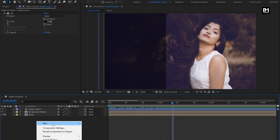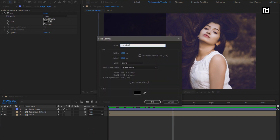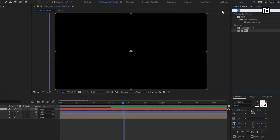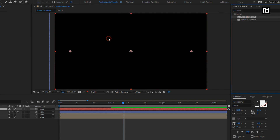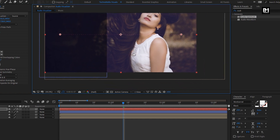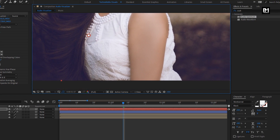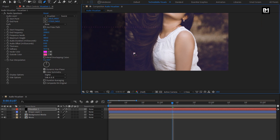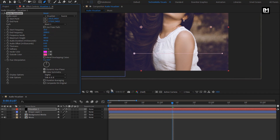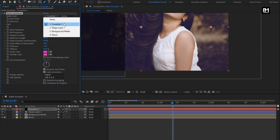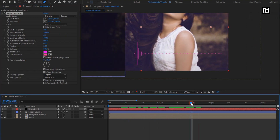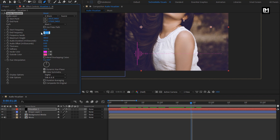Now let's create a new solid layer — this will be our visualizer layer. In effects and presets, search for audio spectrum and add it to the created visualizer layer. Now select the pen tool and create a straight mask for the visualizer. For audio spectrum, change the path to mask 1. Change the audio layer to the music composition.